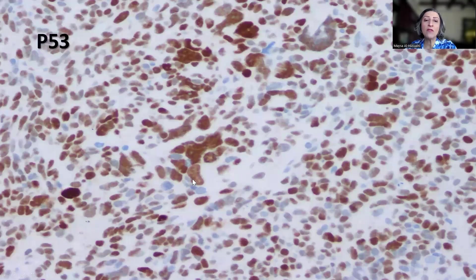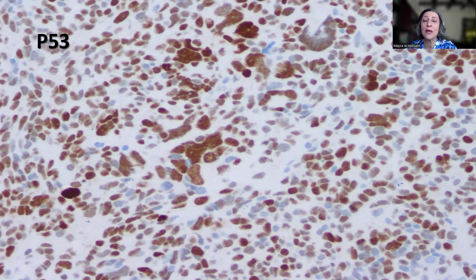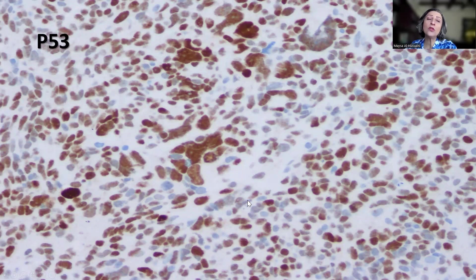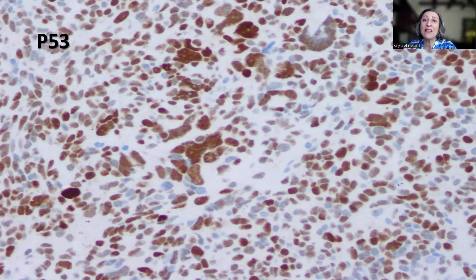Next is P53. Remember, what we need is strong diffuse nuclear staining in 50% or more of tumor cell nuclei in the context of CNS tumors — not colonic or gynecological malignancies. We're talking about CNS tumors and in particular embryonal tumors like medulloblastoma. This positivity would be interpreted as abnormal/mutant. The beauty of P53 is that it highlights the anaplasia — the nuclei are really large, ugly-looking, and anaplastic. I interpret the immunohistochemical stain for the purpose for which I ordered it.